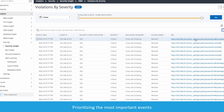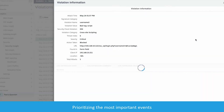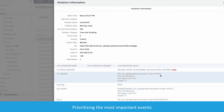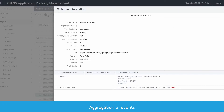Clicking on a URL reveals many details, including the headers and full body of each request, and exactly the payload for the attack. You can also see how aggregation of events works.